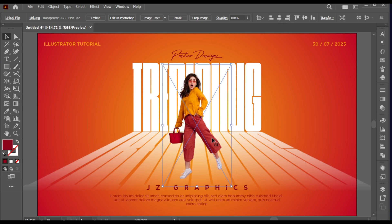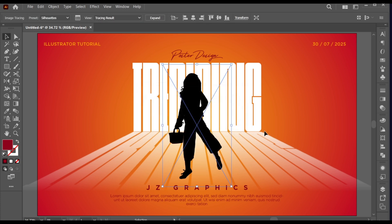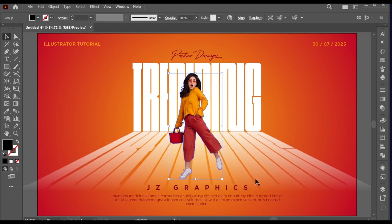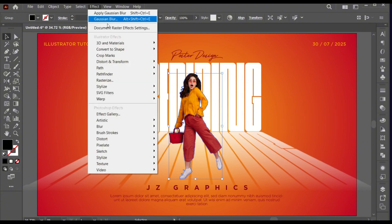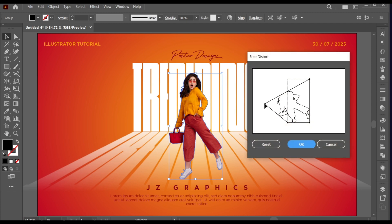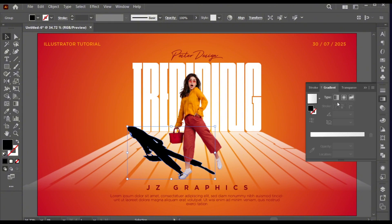Go to the Edit menu, copy, then paste it in front. Go to the Image Trace options and select Silhouette, then expand it. Right-click on it, Arrange, and Send Backward. Go to the Effect menu, Distort and Transform, then Free Distort. Go to the Object menu and click on Expand Appearance. Apply the Gradient to it.